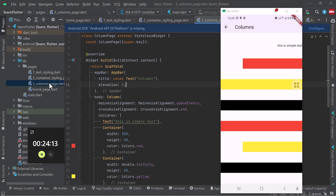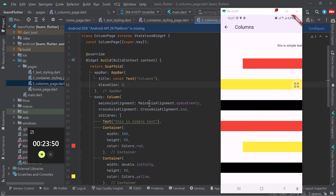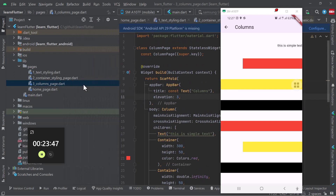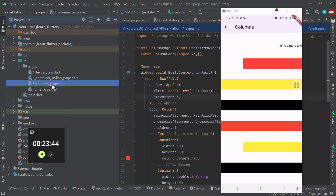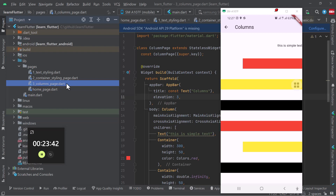After that we can proceed to another layout. Another layout is called rows. Row is the opposite of column — with column we arranged things in a horizontal way, one below the other. The row layout will arrange things vertically, one next to the other. Let's go ahead and create another screen to demonstrate the row. I can come to the columns screen, copy it, paste it, call this one number four and call it 'rows'.